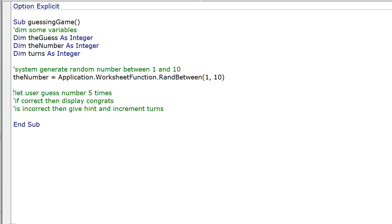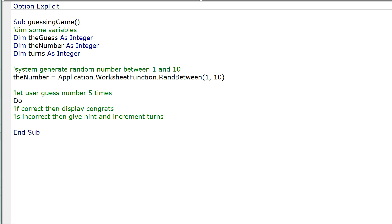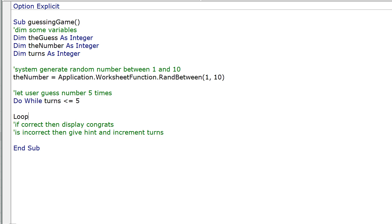Now we need to let the user guess up to 5 times. To do that, we need to start a loop. We could do Do Until turns equals 5, or we could do Do While turns is less than or equal to 5, because they can have up to 5 turns. Let's just do that — Loop.